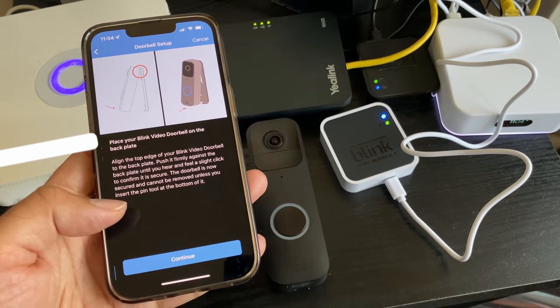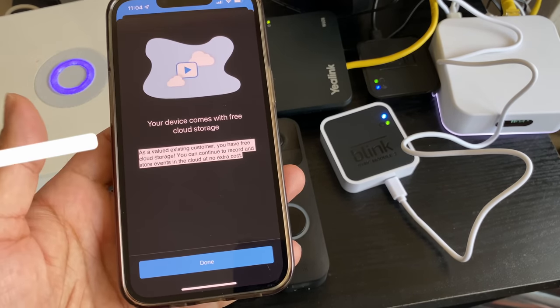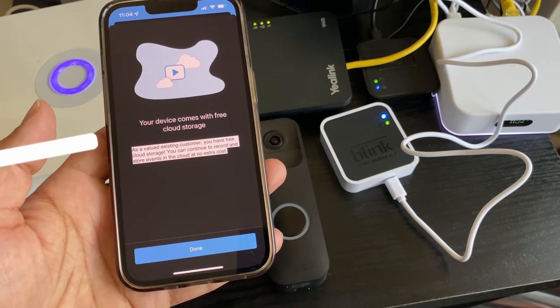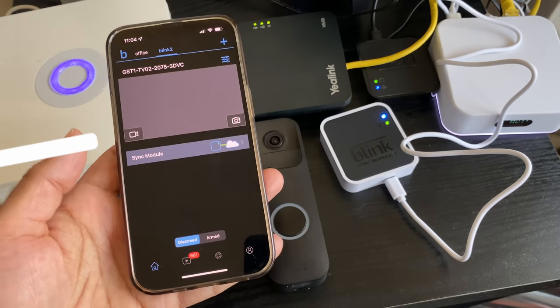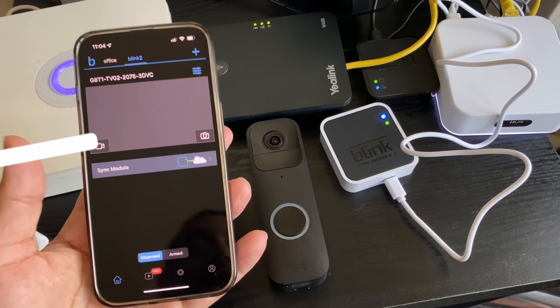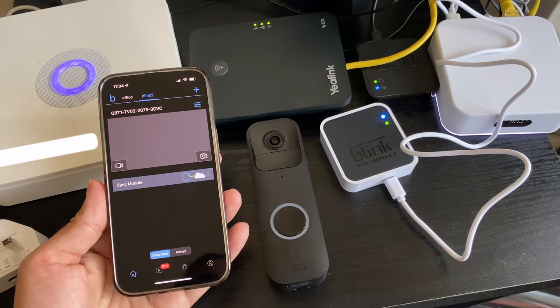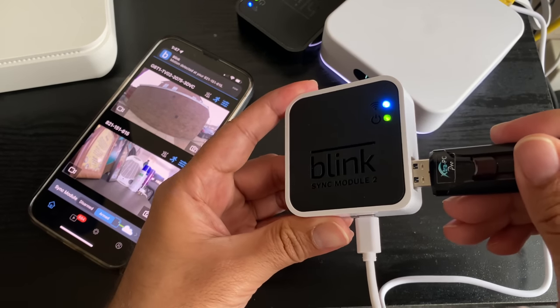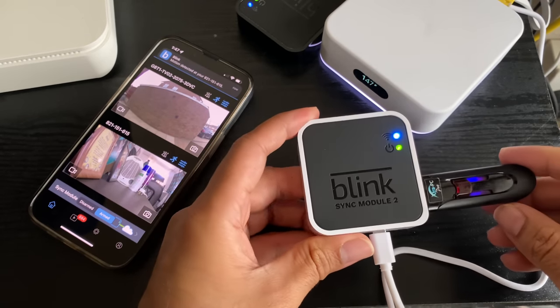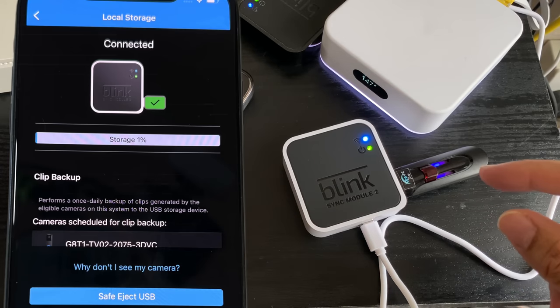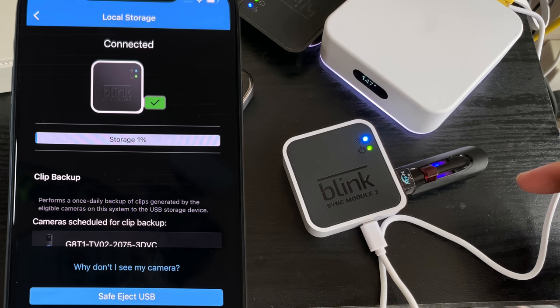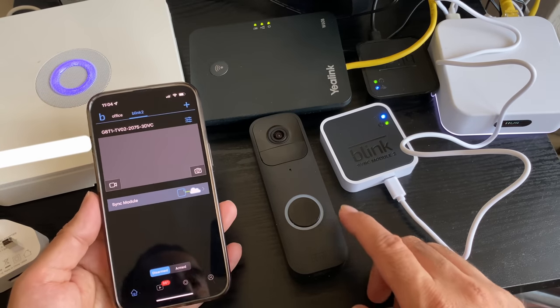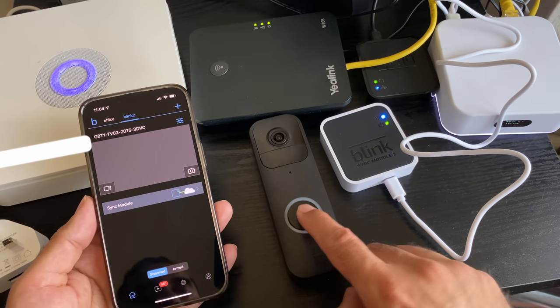Now you do get a 30-day free trial for cloud storage and there is a Blink subscription plan that you need to sign up to. But also with the Sync Module 2, you have the option for free local storage via USB drive. Once a day, a full backup will go to that USB drive of all the clips generated, giving you a local backup of your videos. Basically, we're ready to use this.